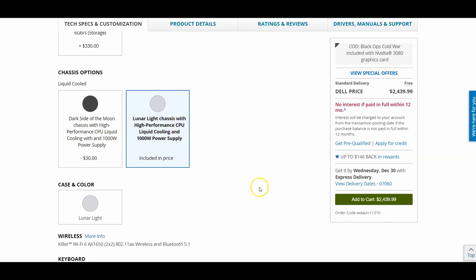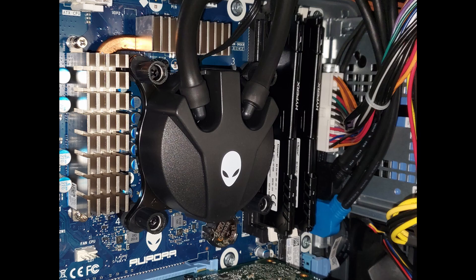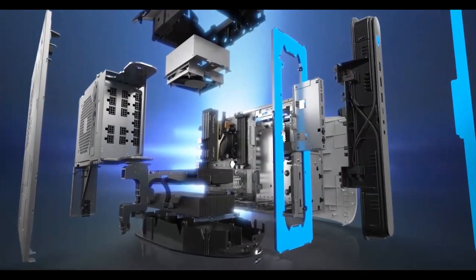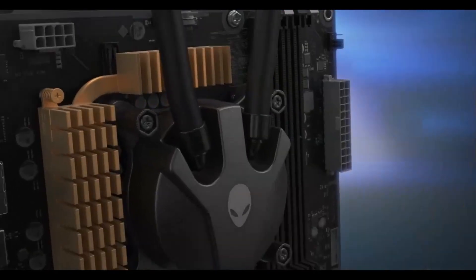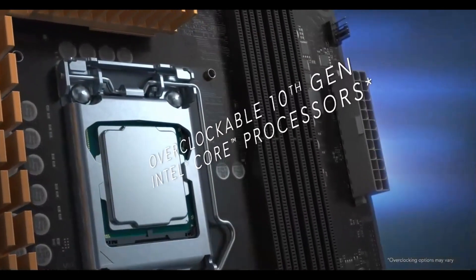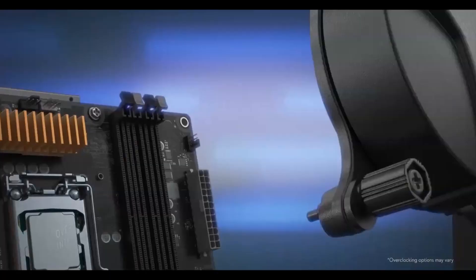So maybe you wonder, okay what is that Alienware with liquid cool CPU? What does that mean? Well, I already got one with a CPU liquid cool, so I'm going to show you a picture of my computer and what it looks like. This is what it looks like here. As you can see in this picture.